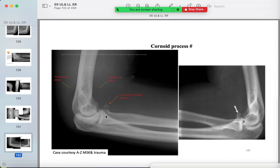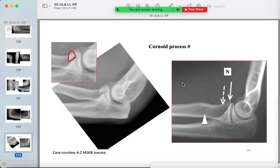Coronoid process fracture of the ulna: seen underneath the radial head, it is a difficult one but trace every bone. In another example, the radial head and neck are smooth, but a small detached bone fragment from the coronoid process is seen on the zoomed view. Be familiar with the normal coronoid process appearance.